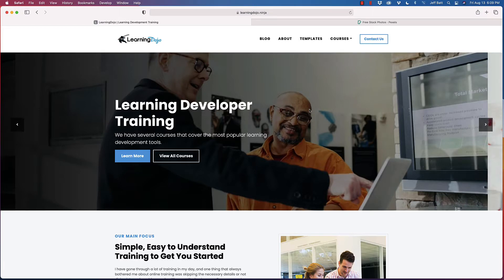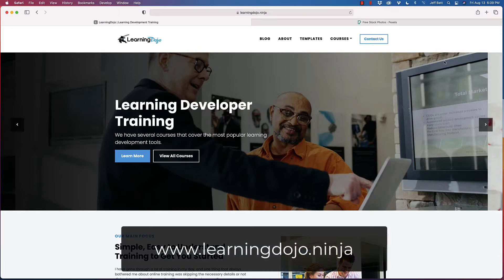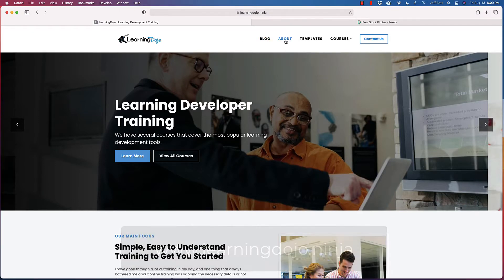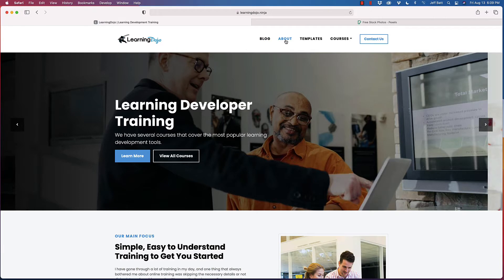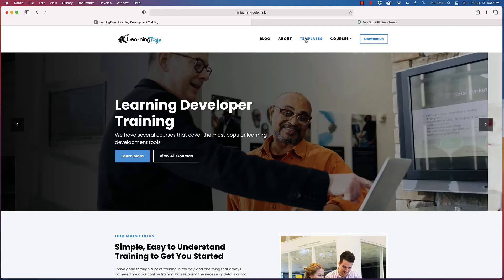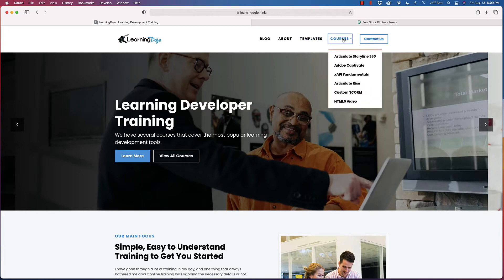All right, welcome back. My name is Jeff Batwin, Learning Dojo. If you haven't checked out my website already, go ahead and check out learningdojo.ninja. You can see blog posts with other tips and tricks, the About page, as well as templates you can download for Storyline and XAPI. And then all my courses on Storyline 360, Adobe Captivate, XAPI Fundamentals, Rise, SCORM, and HTML5.